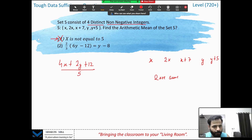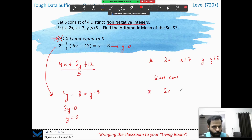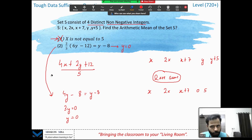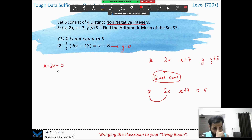Statement 1 alone — x is not equal to 5 — is clearly not sufficient since x and y are both open. Statement 2 gives us an equation: (2/3)(6y) − (2/3)(12) = y − 8, which simplifies to 4y − 8 = y − 8, giving 3y = 0, so y = 0. With y = 0, our numbers become x, 2x, x+7, 0, and 5. Now two numbers must be equal, so let's analyze the cases. If x = 2x, then x = 0, but we already have a 0 — that gives three zeros, which is not allowed.